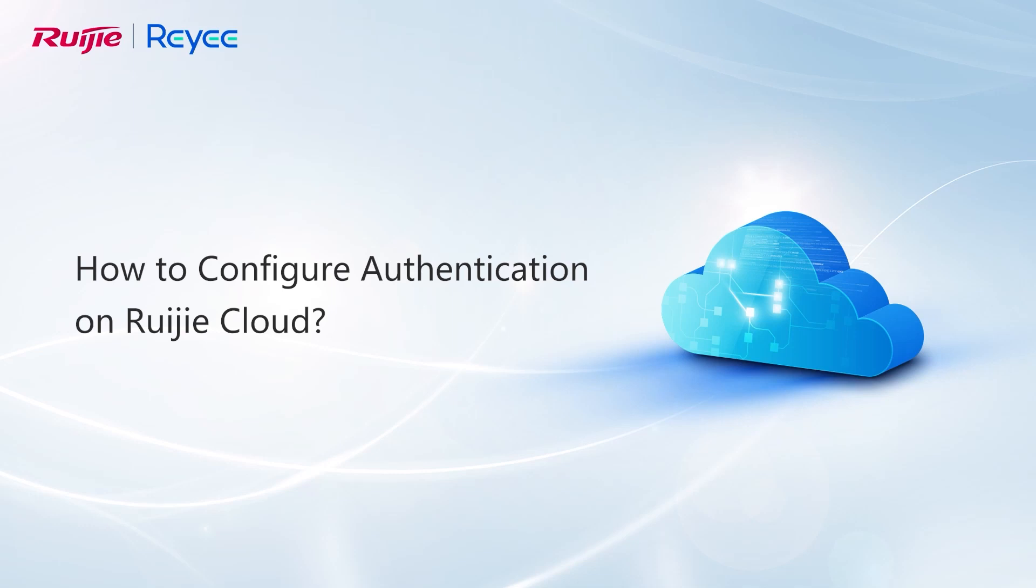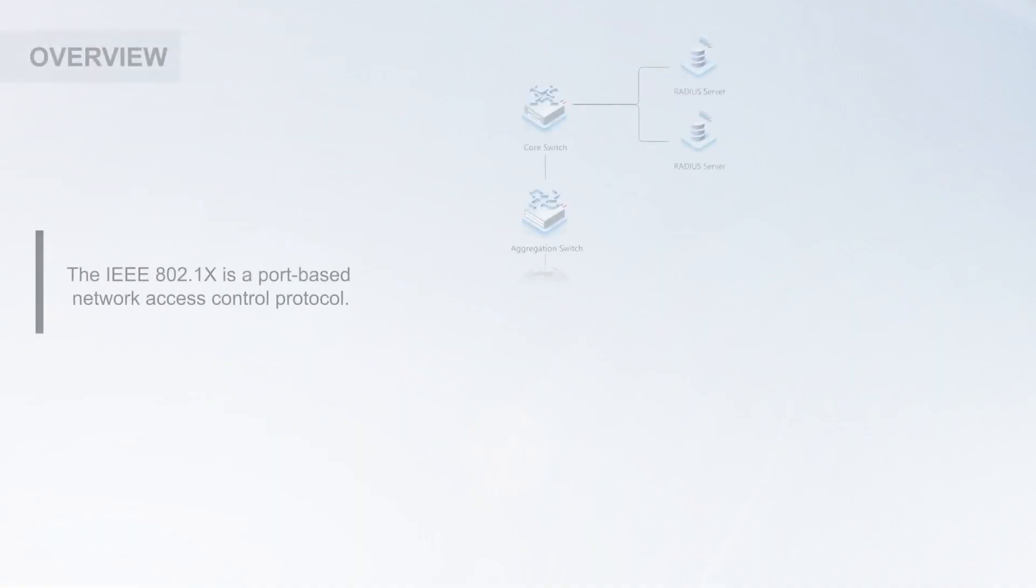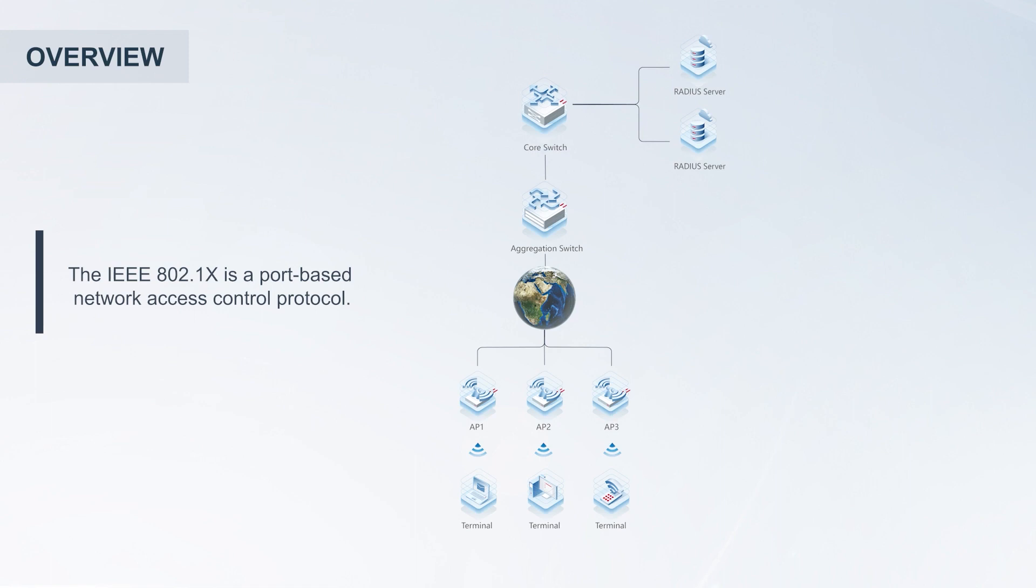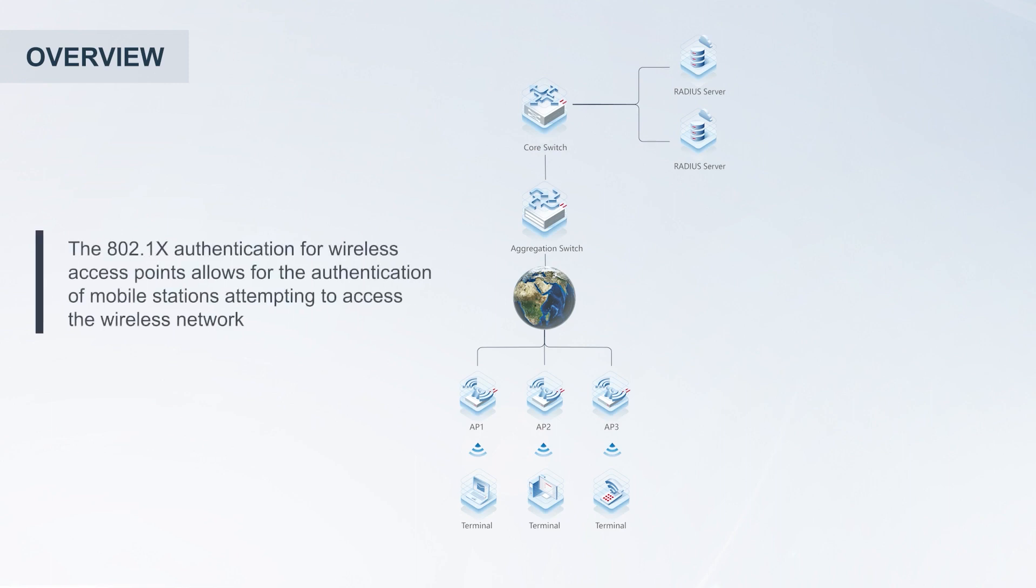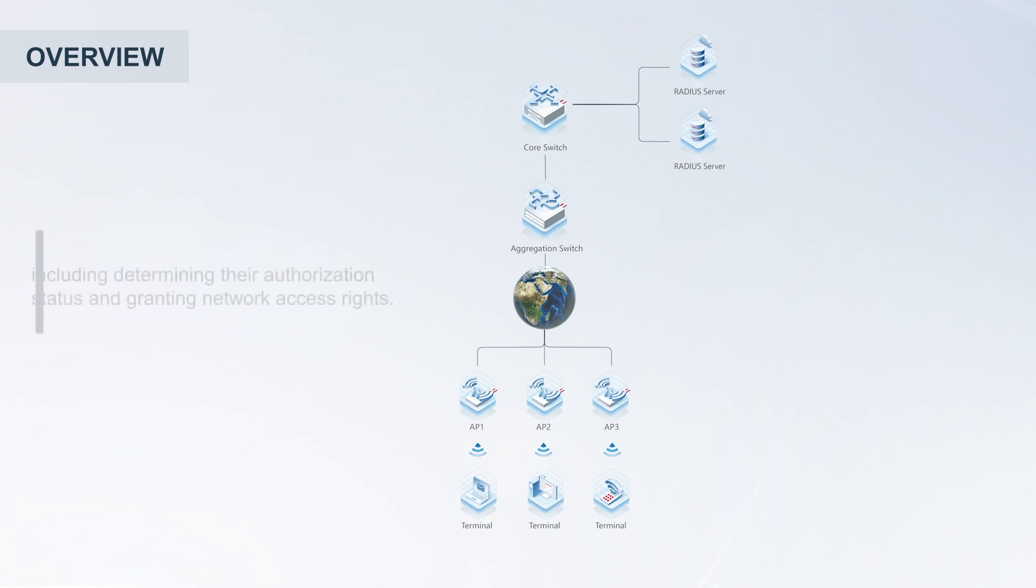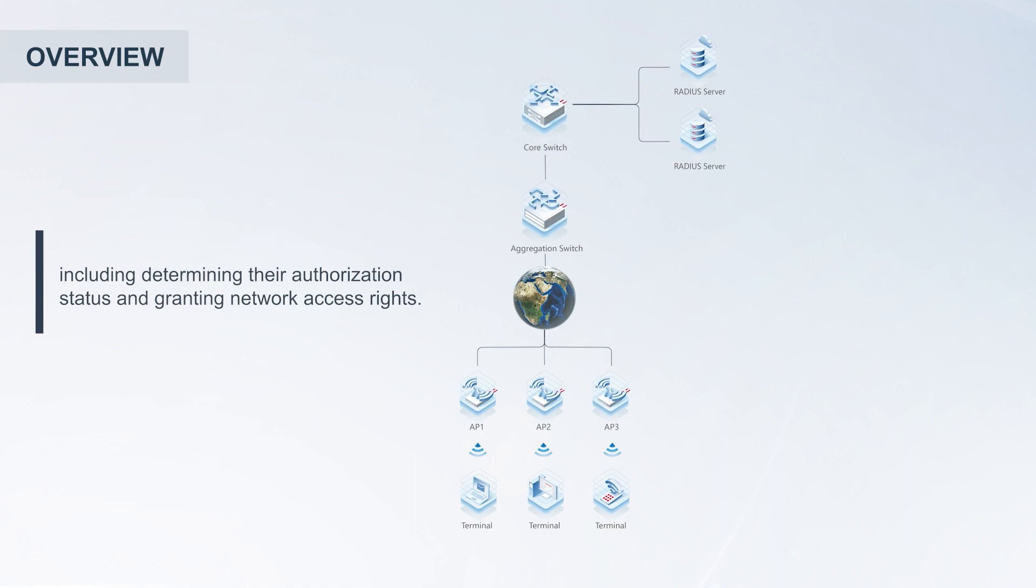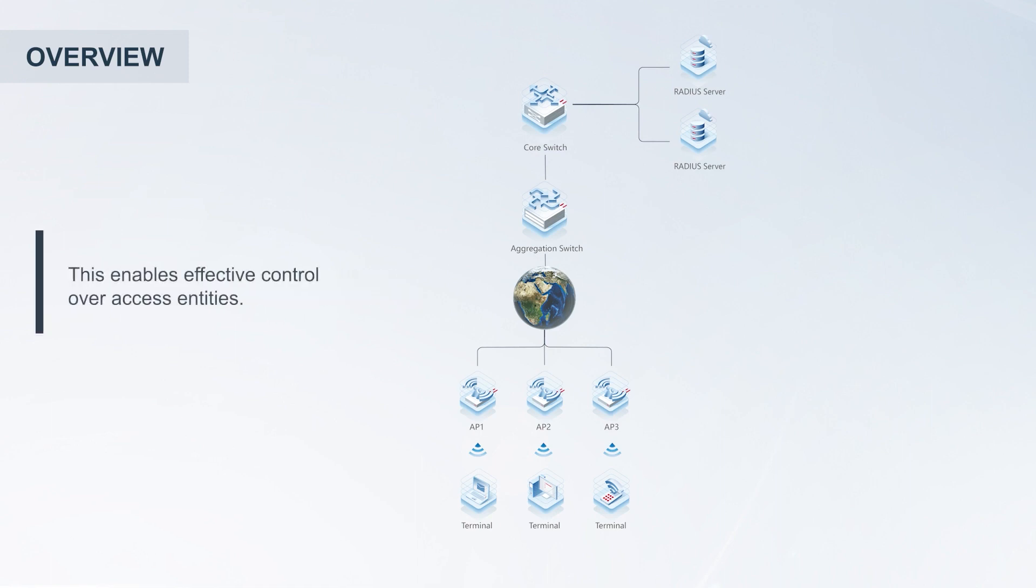How to configure authentication on Ruijie Cloud. The IEEE 802.1X is a port-based network access control protocol. The 802.1X authentication for wireless access points allows for the authentication of mobile stations attempting to access the wireless network, including determining their authorization status and granting network access rights. This enables effective control over access entities.